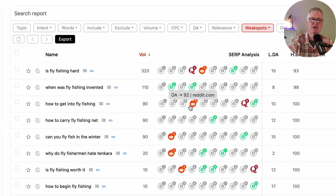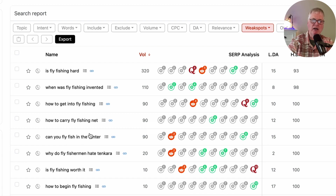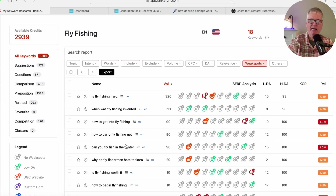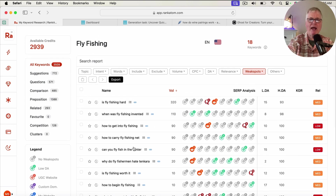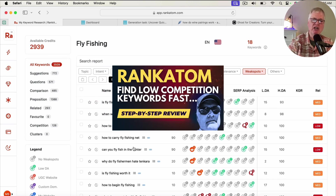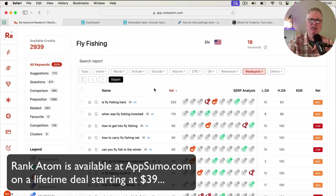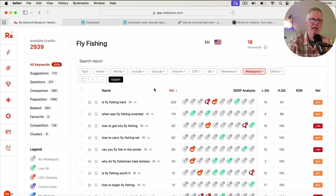You need a keyword research tool that will expose these various keywords that would potentially allow you to rank as a new blog. I have a full RankAdam tutorial, so make sure and check that out. You can get RankAdam as a lifetime deal through AppSumo for as low as $39 — lifetime deal, 3,000 keyword credits a month, and that'll renew every month for your $39.